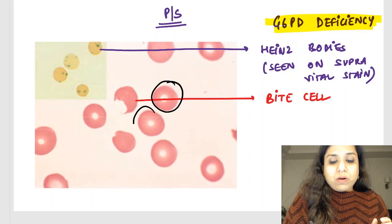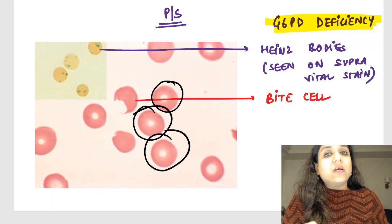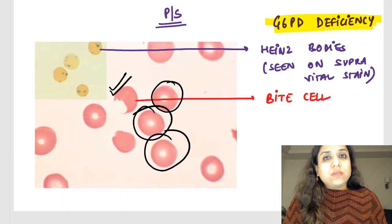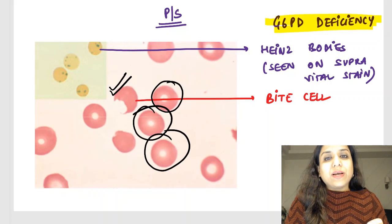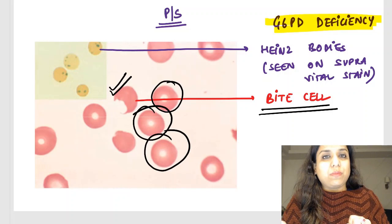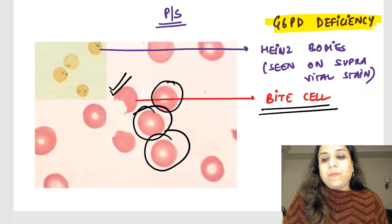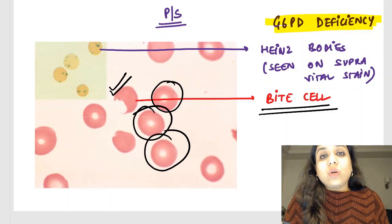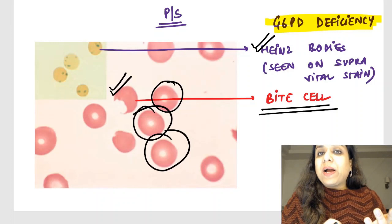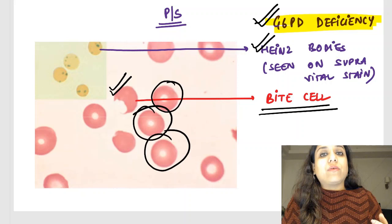These are the normal RBCs. They have a central pallor of approximately one-third. Now can you appreciate this RBC? Don't you think it appears as if somebody has come and bitten off this RBC? That is why these are called bite cells. When you do a vital stain — brilliant cresyl blue or new methylene blue — what we see are Heinz bodies. If the examiner asks you, bite cells and Heinz bodies are seen in G6PD deficiency.